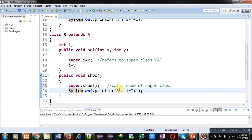Now third class which is Test. Inside Test class, main method is defined.